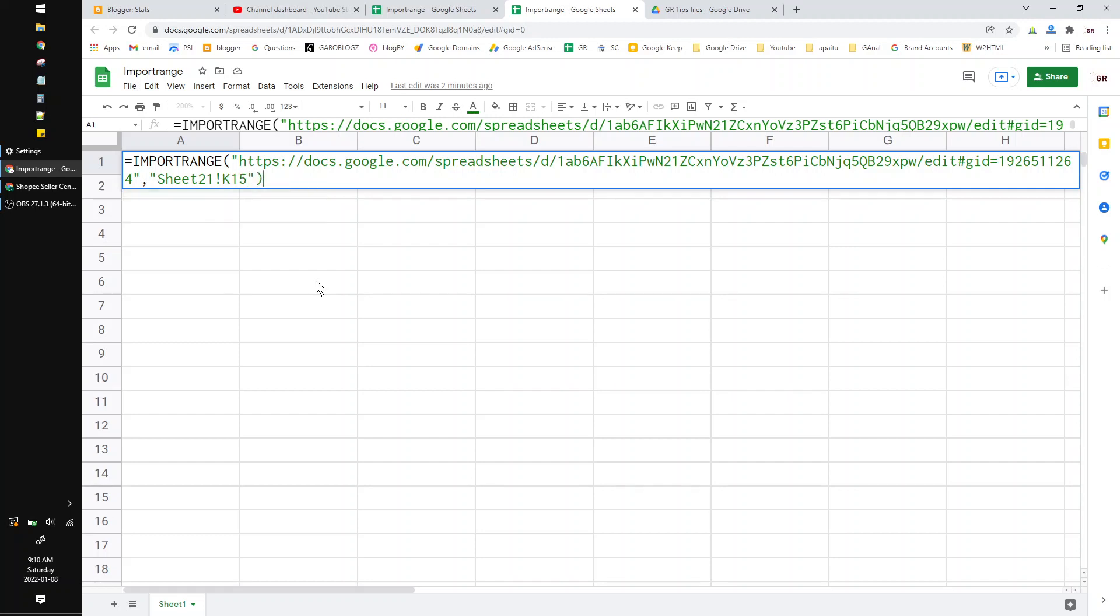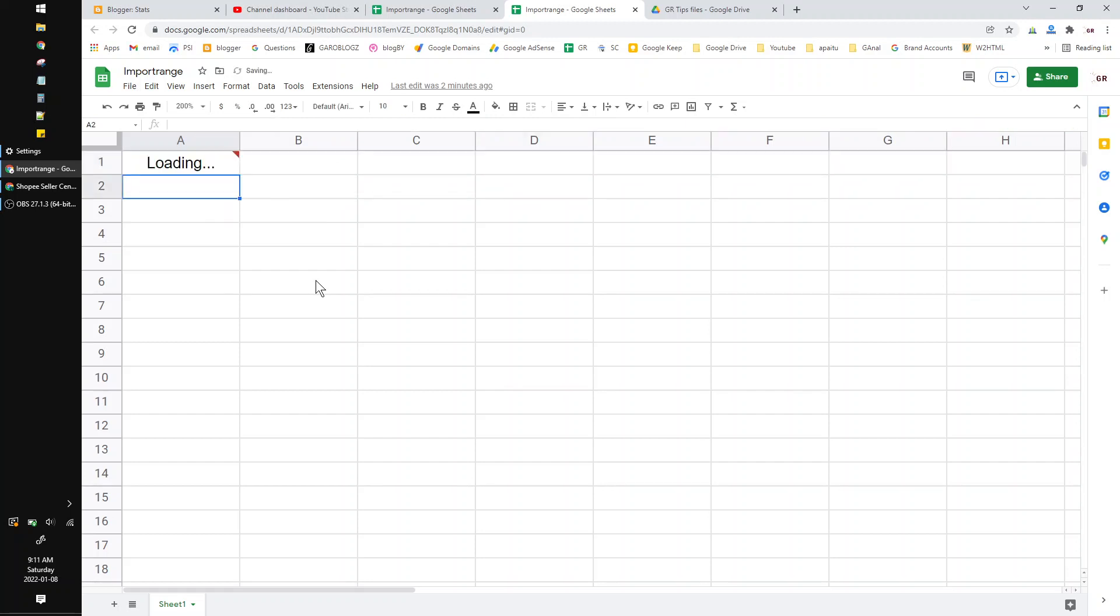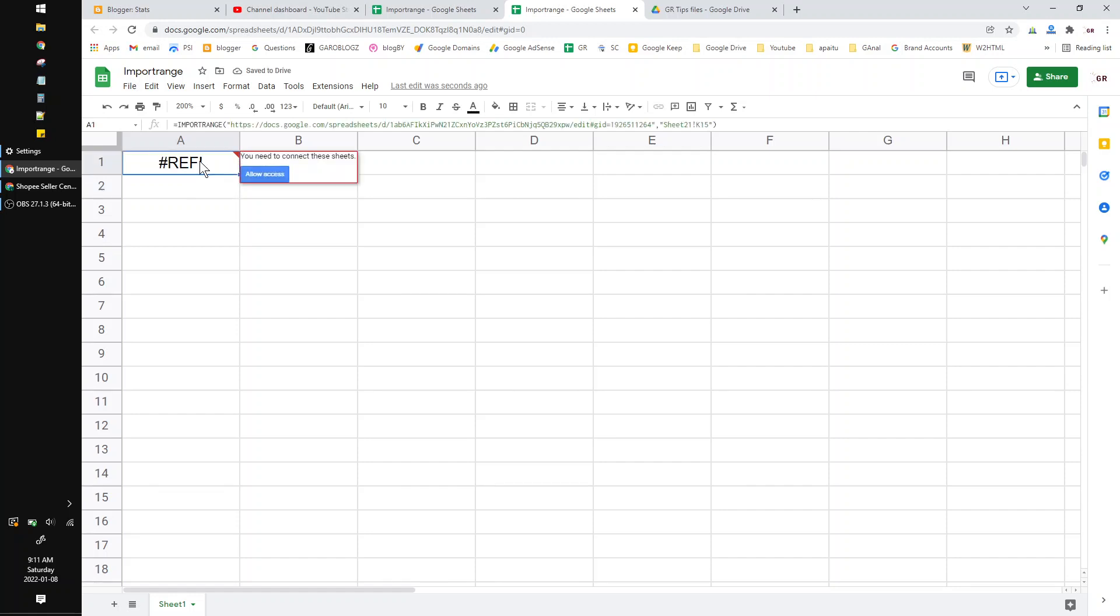And then close the bracket and hit enter. It will need to allow access. Click the allow access.